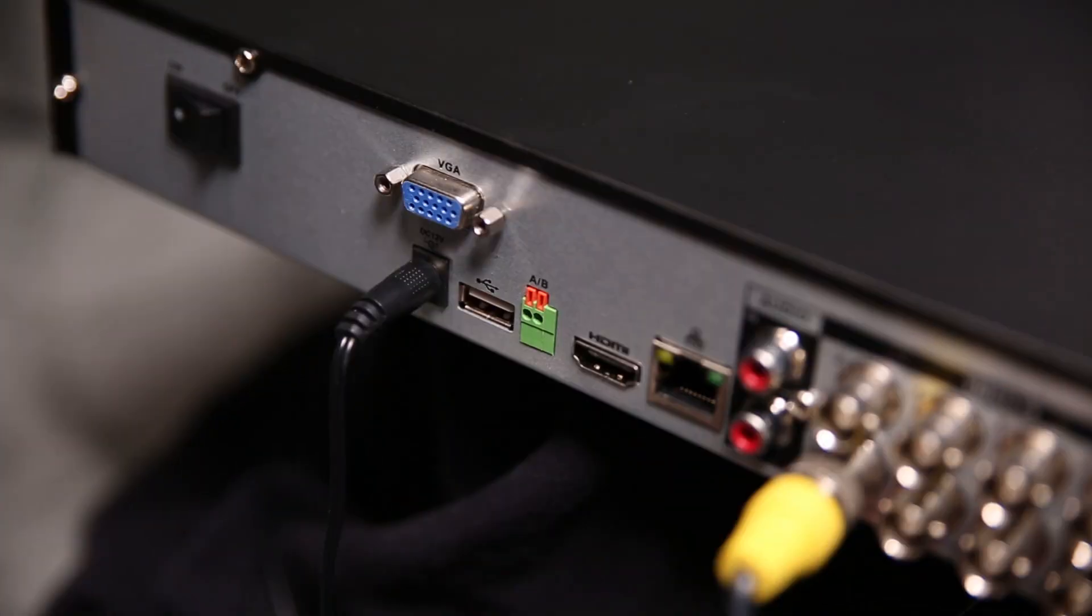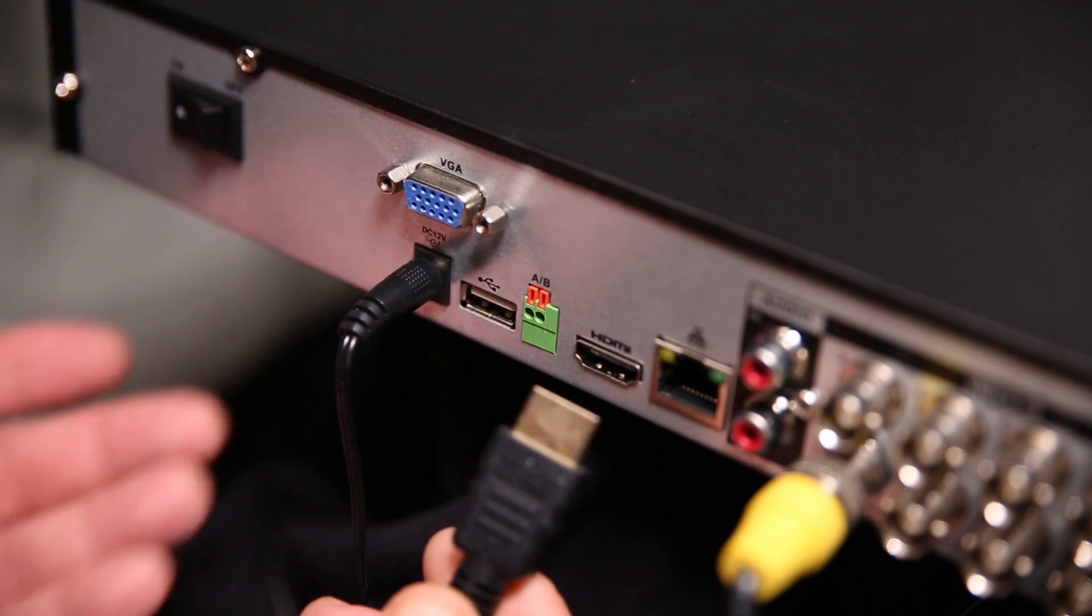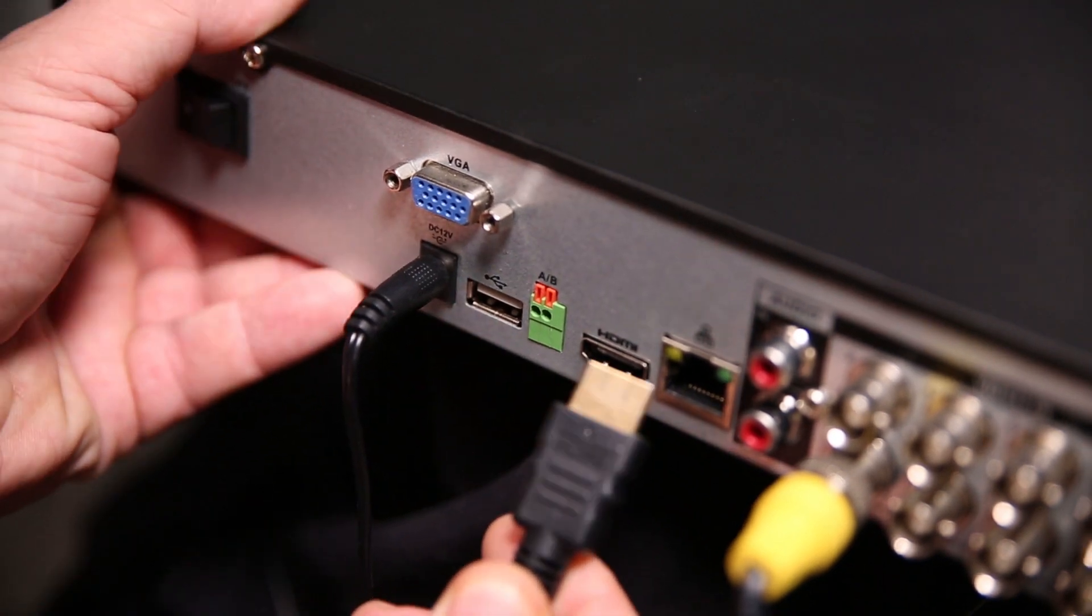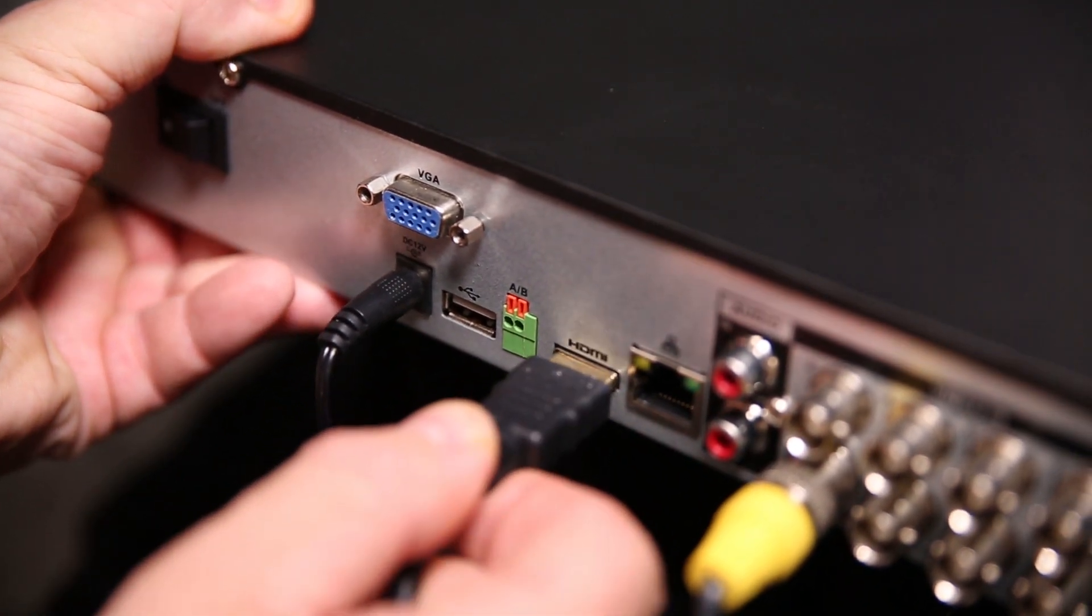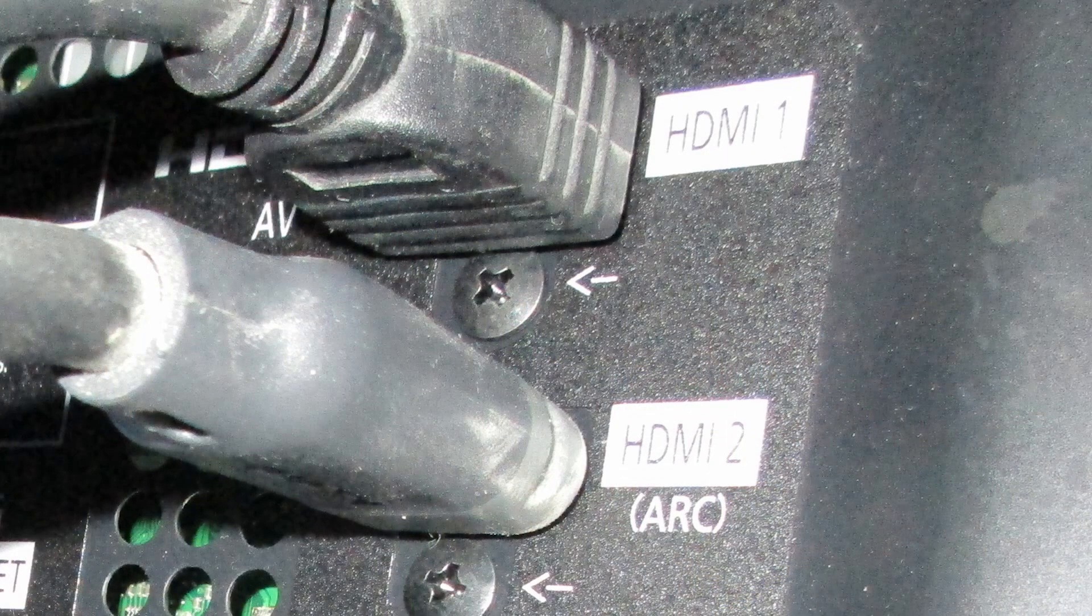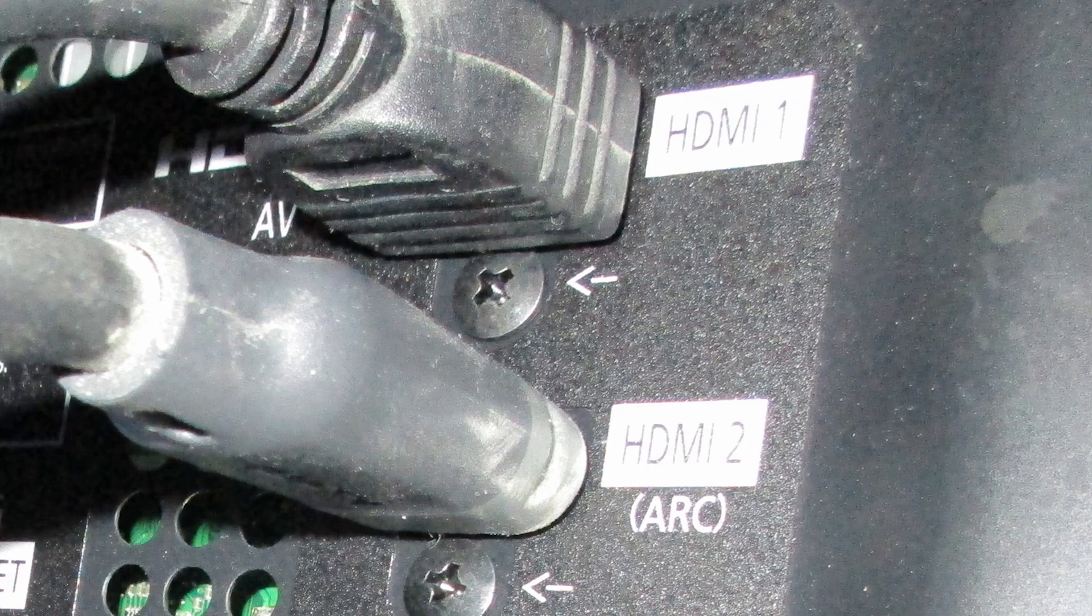Use the HDMI port on the DVR with a high-quality HDMI cable to send the signal to your TV's HDMI input.